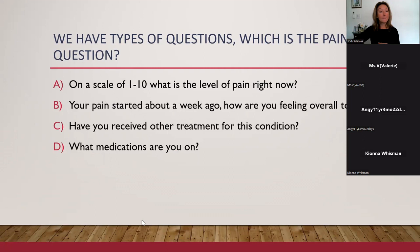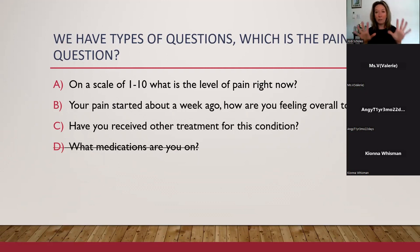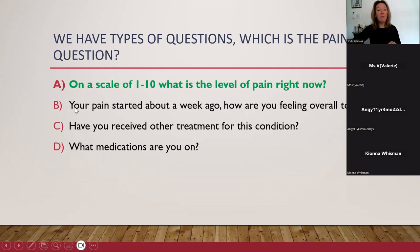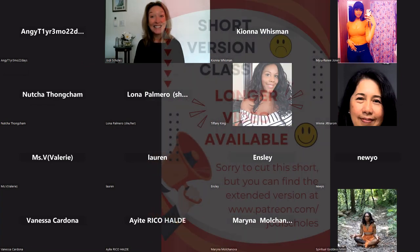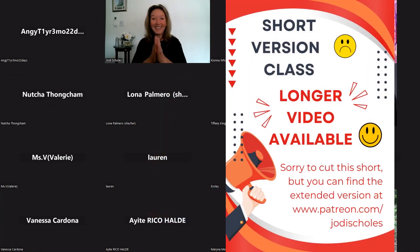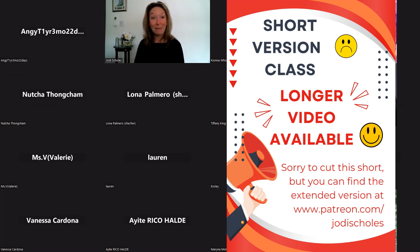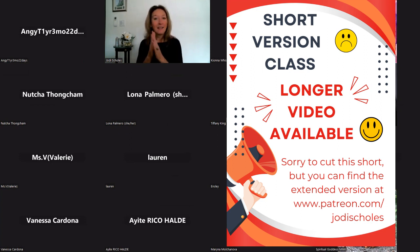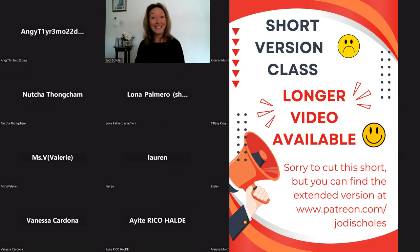Medications are not a question about pain — so we can eliminate D. On a scale of 1 to 10, what is the level of pain right now? That is a pain question. Thank you for being in class today and taking this time to study. My name is Jodi Skoll, your instructor for the MBLEX review course. We're here every week getting ourselves game day ready — ready to pass that MBLEX. See you again soon.